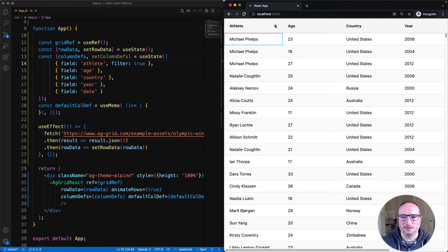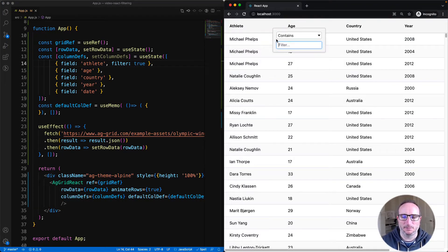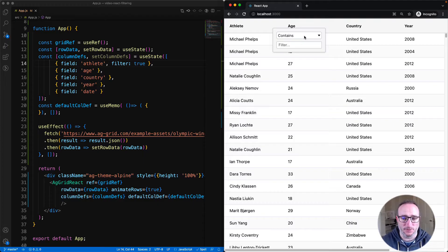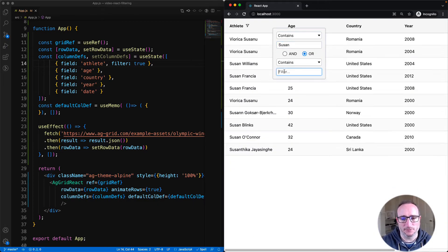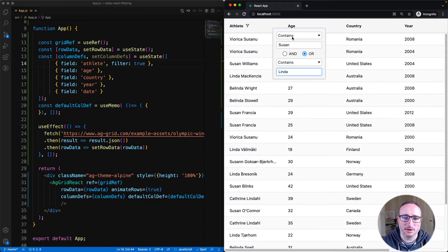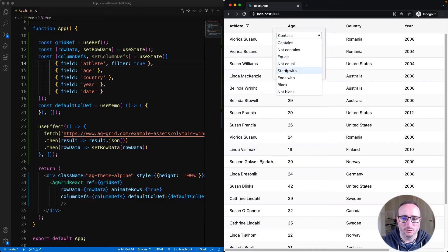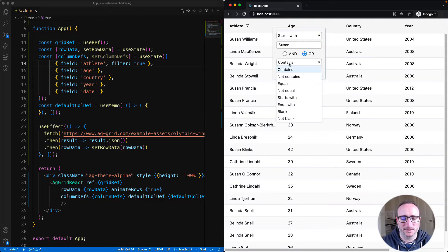Now the athlete column does have a hamburger that appears. When we click on it, the filter appears in a pop-up. This is the simple text filter — it's the default filter that appears when you're using the AG Grid community version. The text filter allows for text filtering.